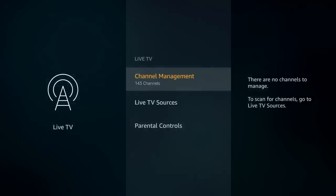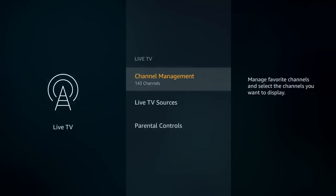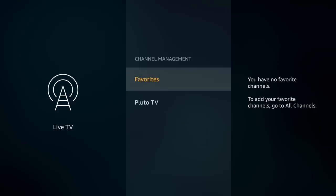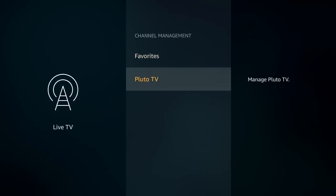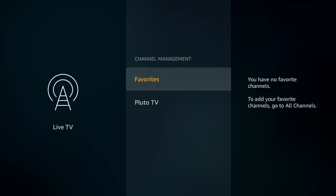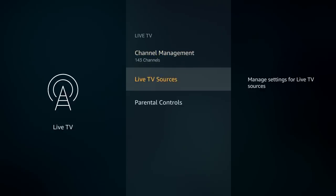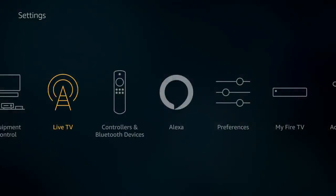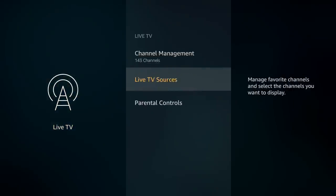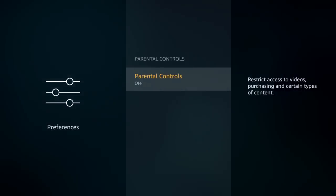Under live TV settings, there's not much to choose from. Most of this comes from Pluto TV or other live TV subscriptions on your Fire Stick, and you can adjust parental controls there if needed.